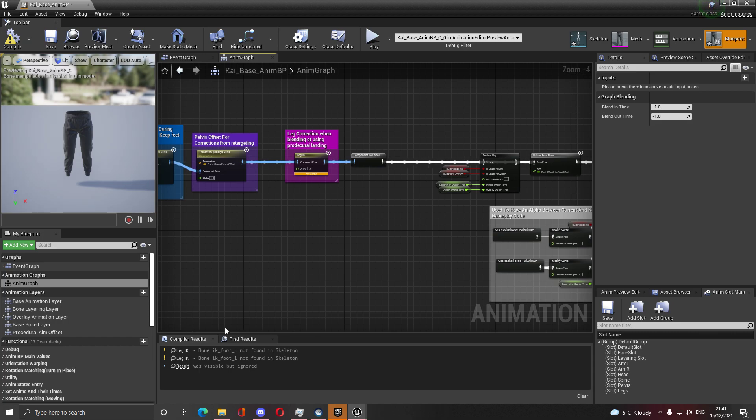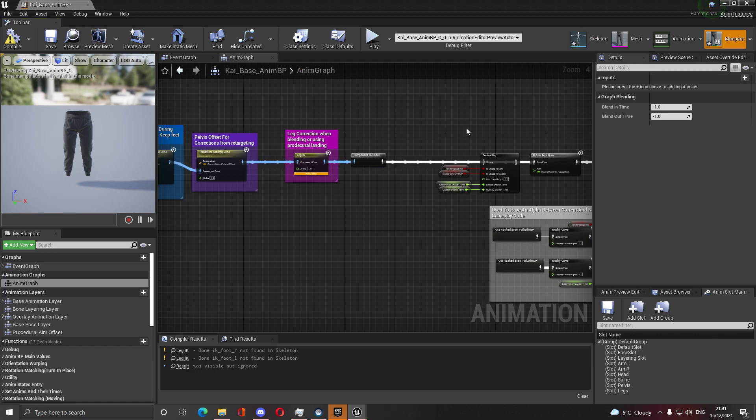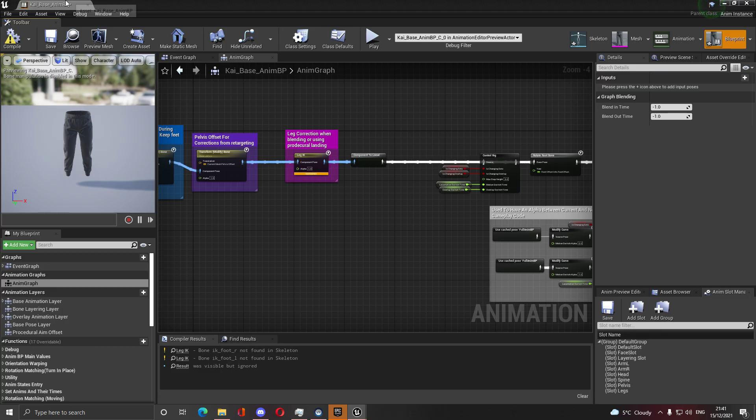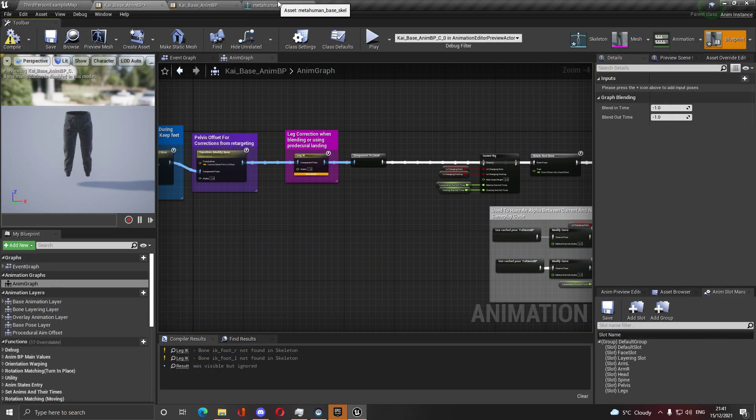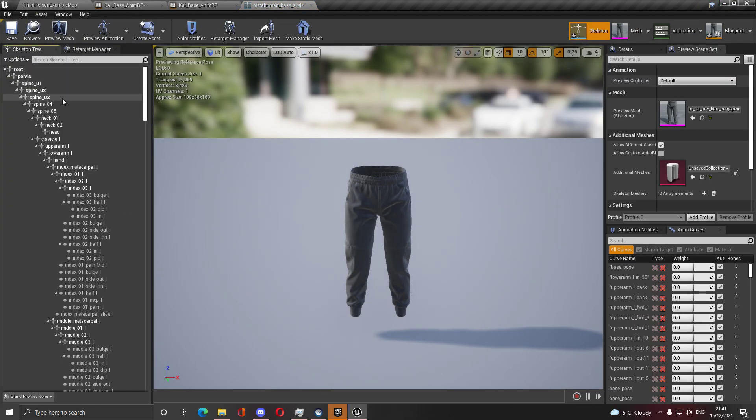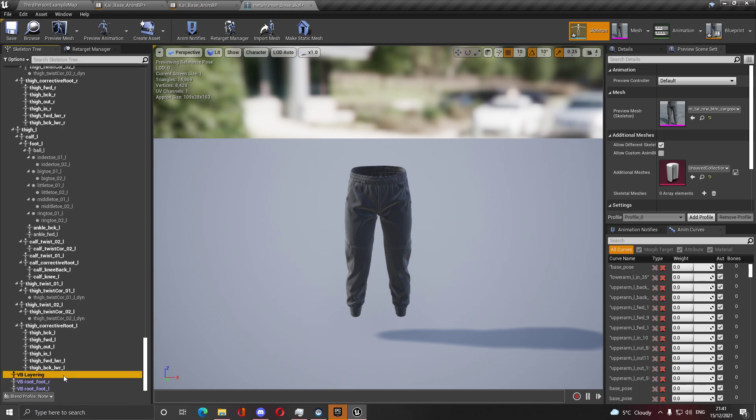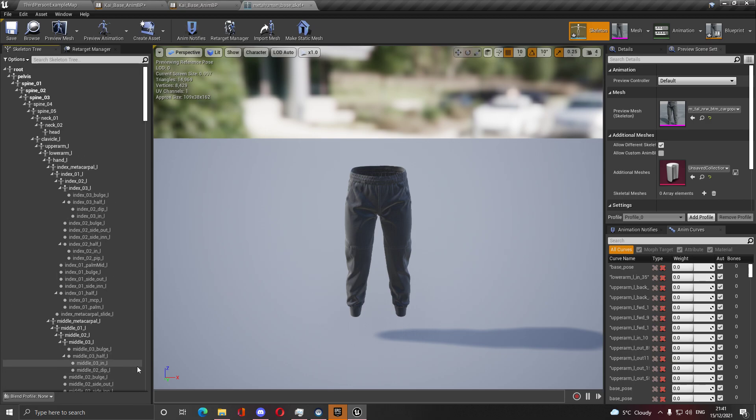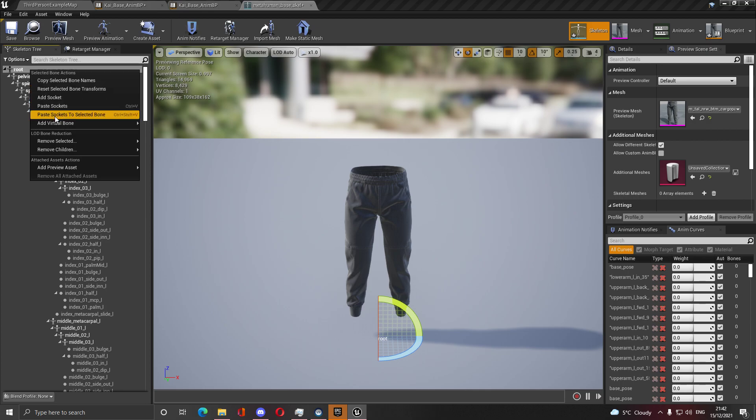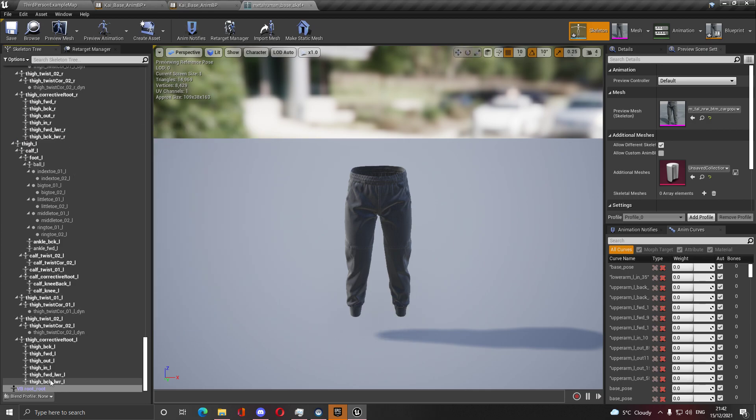If you don't have leg IK, no matter what your skeleton is, here's what you need to do. Go to your skeleton. Here are the virtual bones that you're going to need. I'm going to delete them from here so I can redo them. You're going to need to create virtual bone from the root to the root, and you're going to name it layering with L being capitalized. It has to be like this.